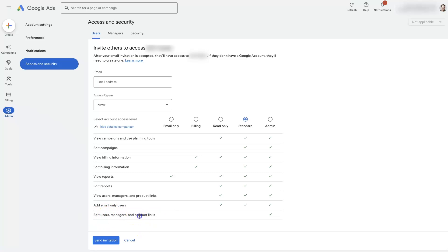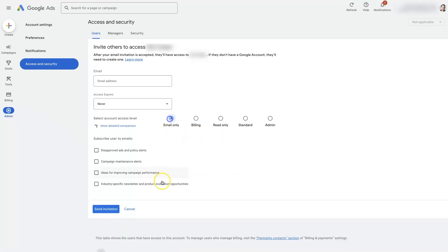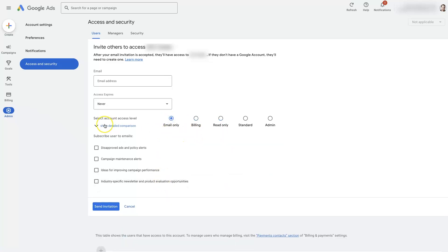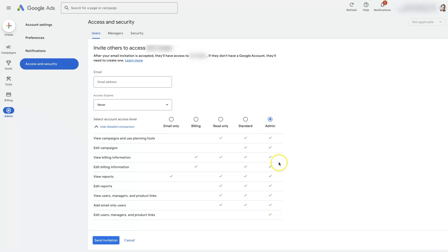That's like Google Analytics, Google Tag Manager, Google Merchant Center, etc. There's also read-only access where people can just see what's going on, or billing access, or email-only access, which is more like subscribing to updates.